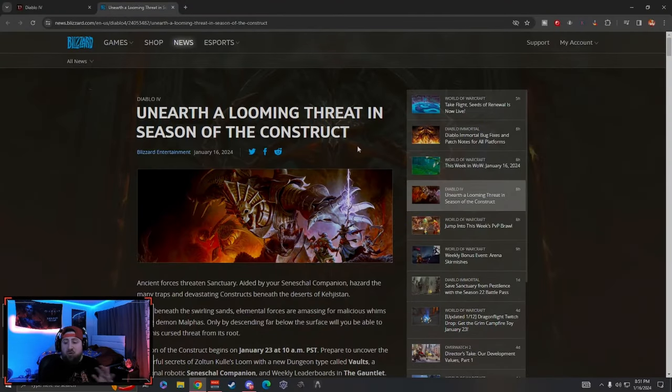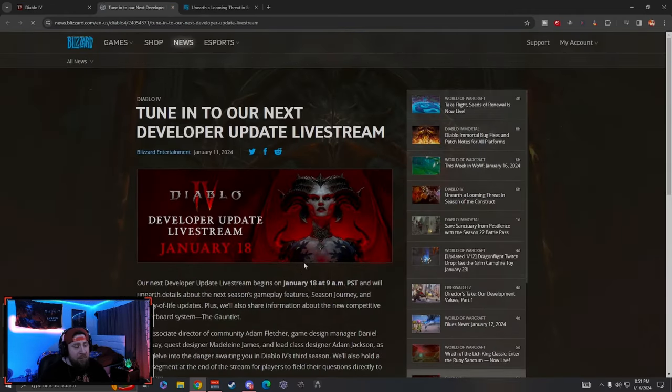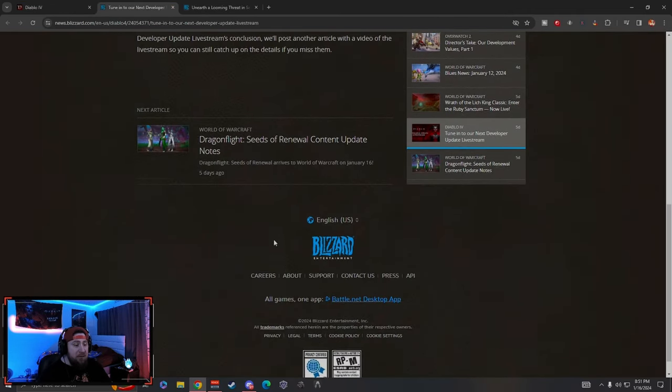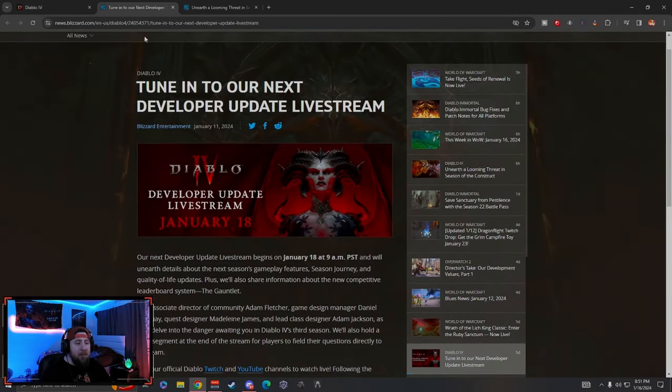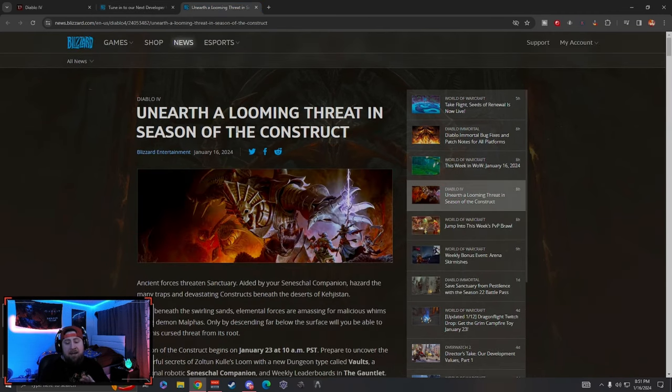But now we got some information so we can break everything down. There was a full-on trailer that they released which was super cool. If you guys want to check that out, all the links to this stuff is going to be down in the description below.